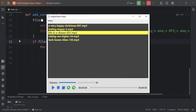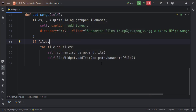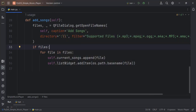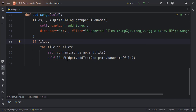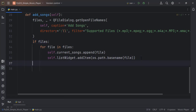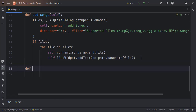Let's test it out and see. You see that now it only gives us the file names — great. So now that our addSongs is working, let's go ahead and work on the playing of songs.